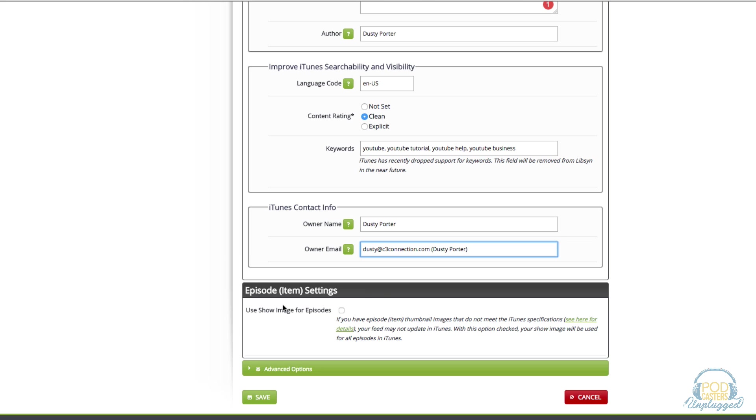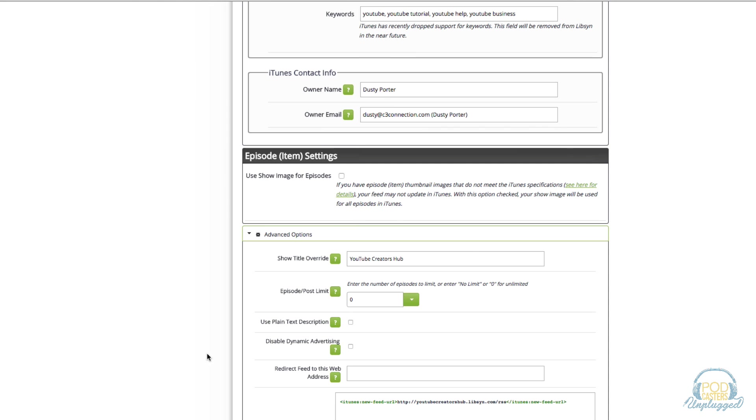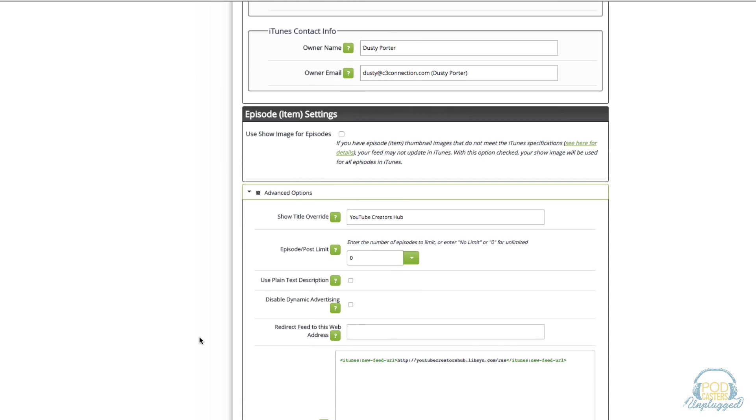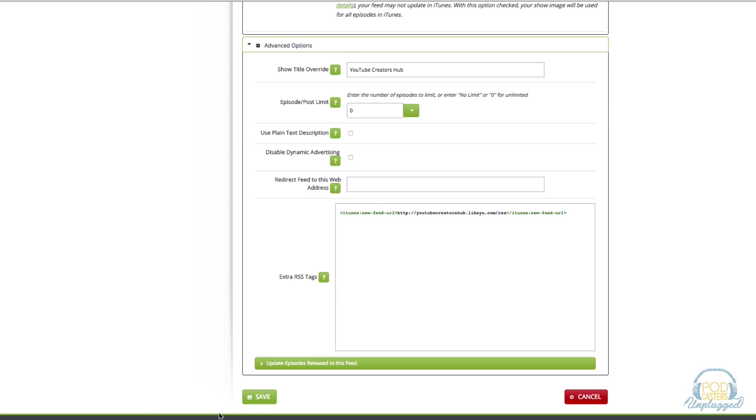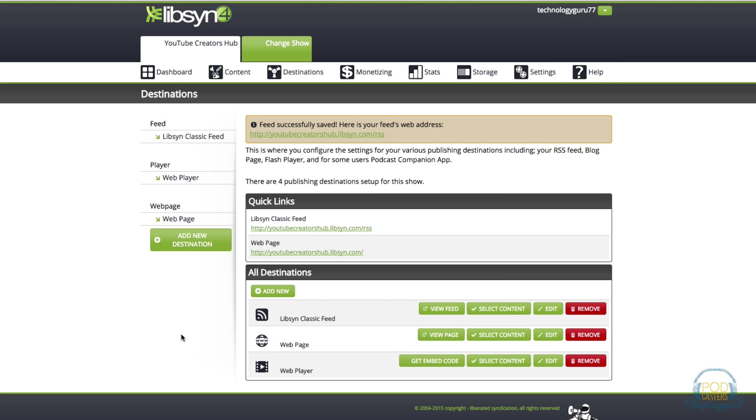Right here you're going to see something that says episode item settings. Leave that unchecked and then click the arrow under advanced options. Under episode post limit, this is the only one that I'm going to go over. I change mine to zero because I want them to distribute and show all of my episodes not just the first 50 or the most recent 100. I'll leave that to zero and that will display all of your episodes. Leave everything else the same and then click the green save button at the bottom.